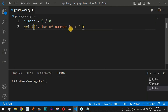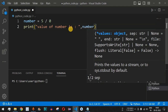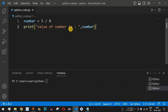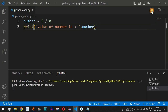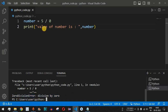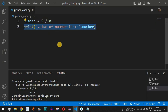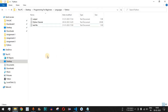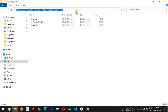Let me save this file and run the code. As you can see, we are getting ZeroDivisionError: division by zero, which is not possible — we cannot divide any number by zero.